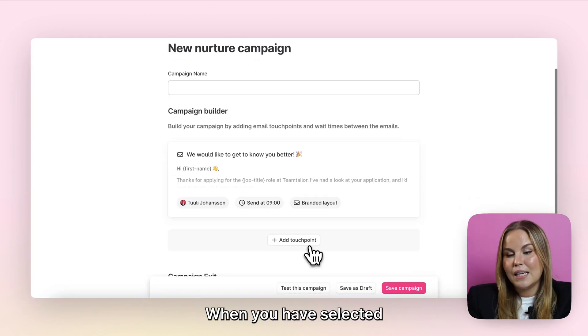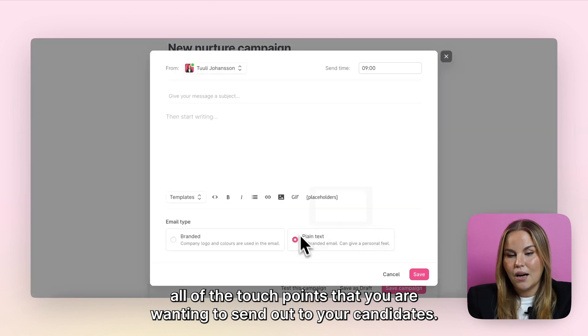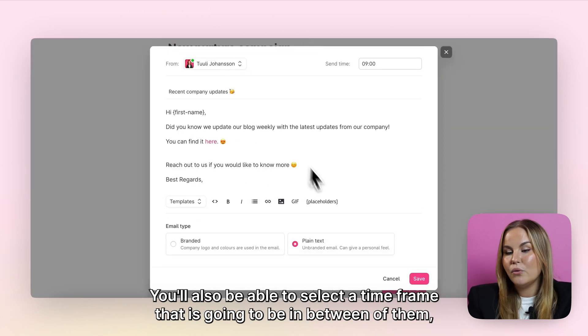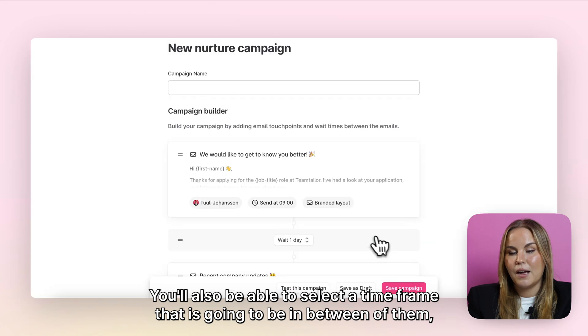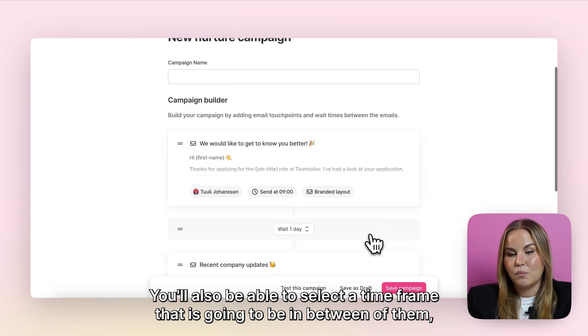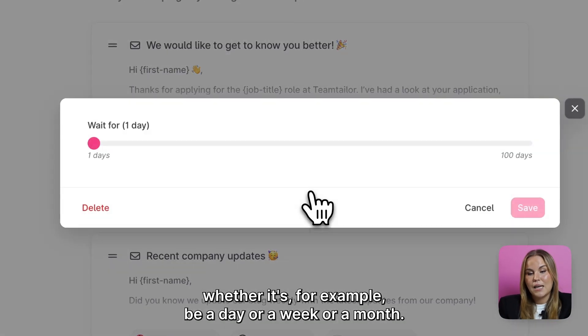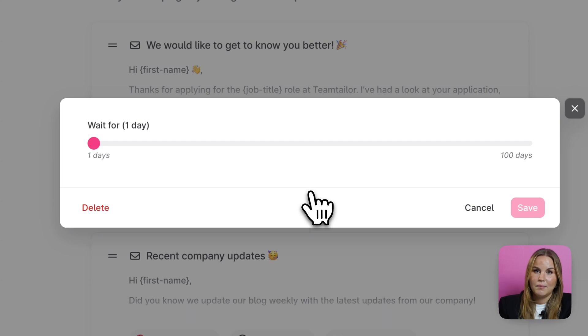When you have selected all of the touch points that you are wanting to send out to your candidates, you'll also be able to select a time frame that is going to be in between them, whether it be for example a day, a week, or a month.